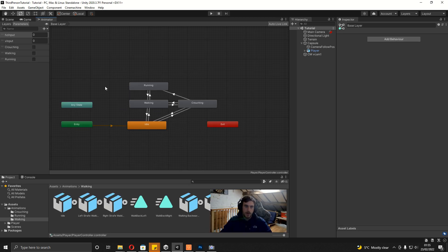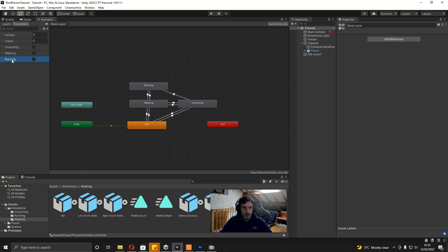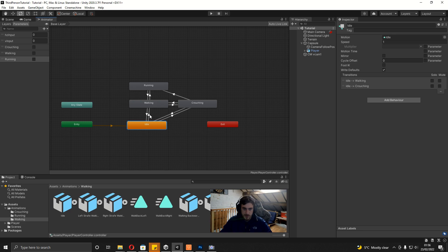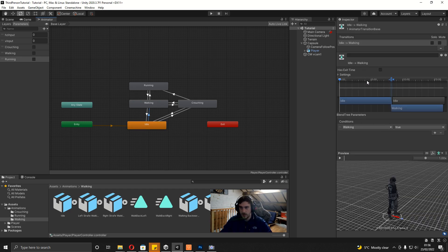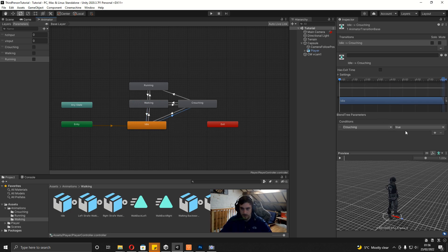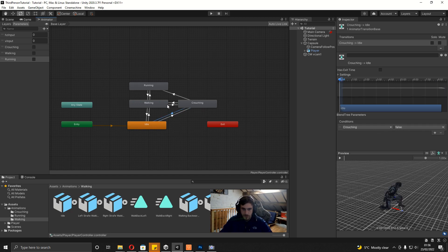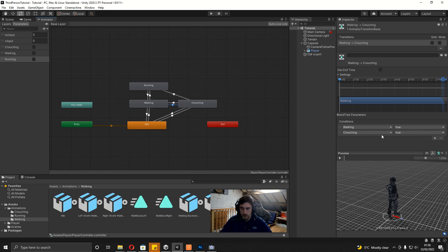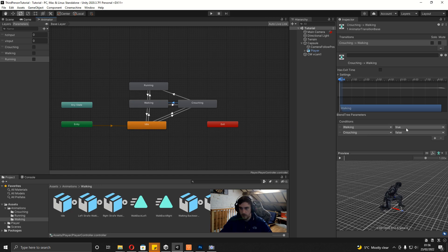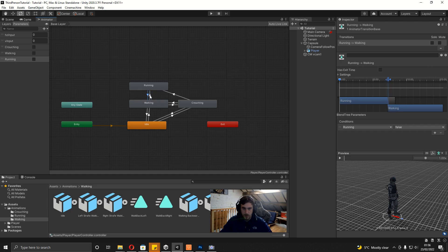Now link these blend trees together in the base layer. I've added three boolean parameters: 'crouching', 'walking', and 'running'. From idle, we go to walking if walking is true, and back to idle if walking is false. Idle to crouching if crouching is true, crouching to idle if crouching is false. Walking to crouching if walking and crouching are both true. Crouching to walking if walking is true and crouching is false. Crouching to running if running is true, walking to running if running is true, and running back to walking if running is false. Exit time is disabled for all transitions.